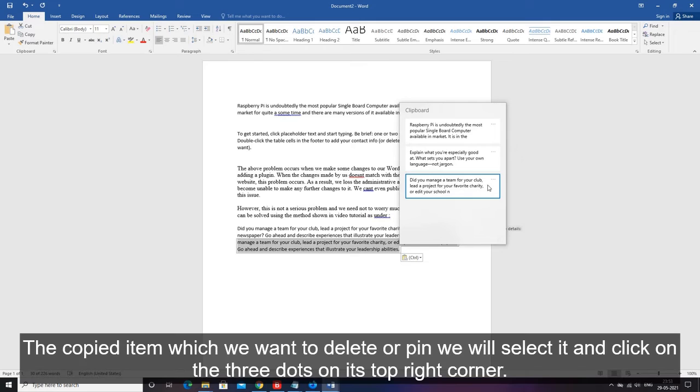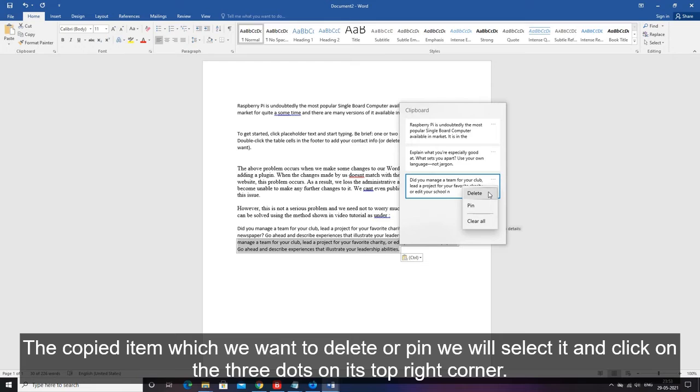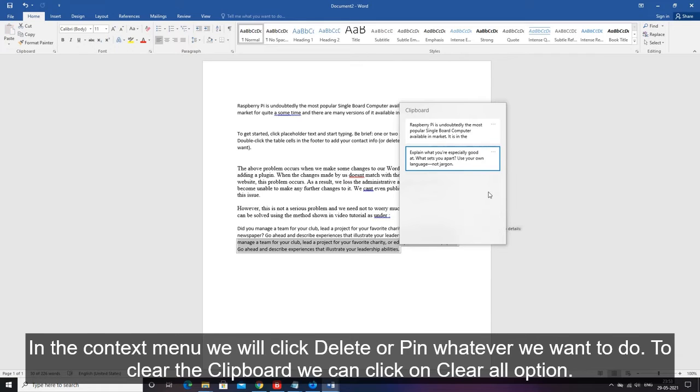The copied item which we want to delete or pin we will select it and click on the three dots on its top right corner. In the context menu we will click delete or pin whatever we want to do. To clear the clipboard we can click on clear all option.